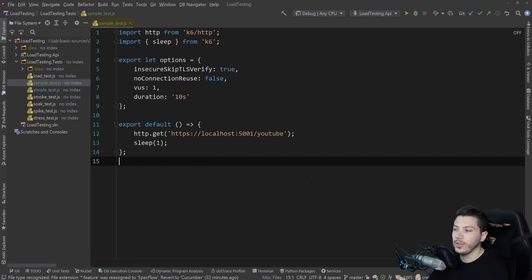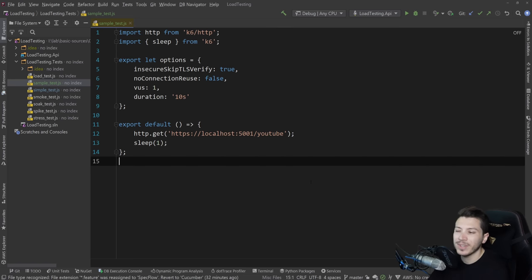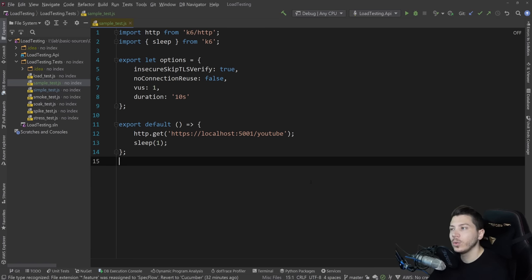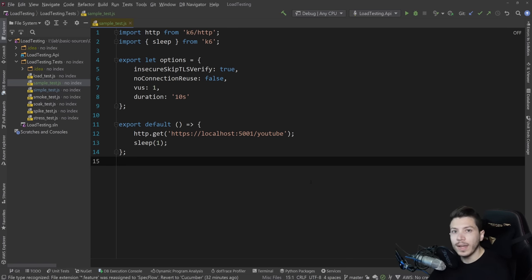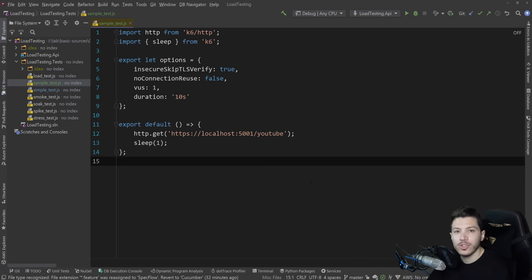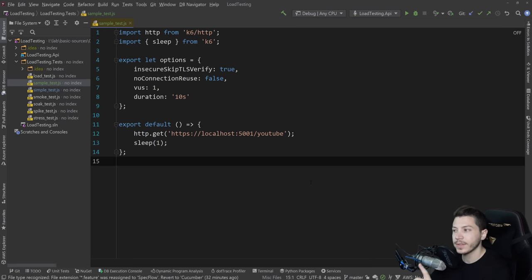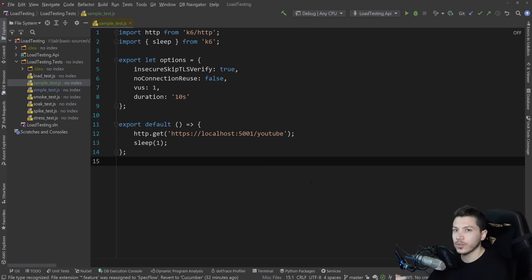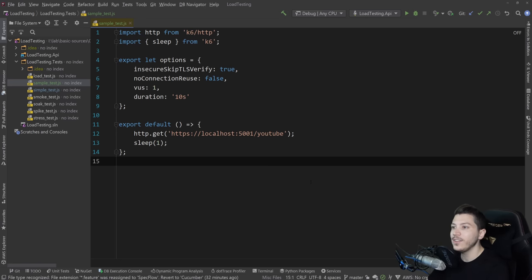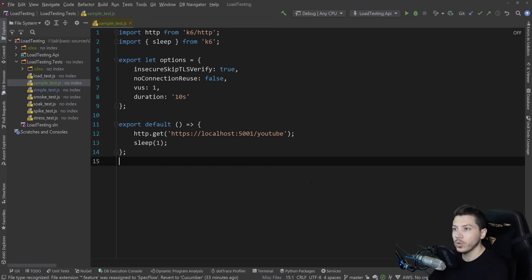Now, this is the simplest way you can use K6 for load testing. However, this doesn't really represent any real life scenario load testing you will do at your job. What normally happens is you have four major types of load testing. You have stress testing, load testing for performance, spike testing, and soak testing. And I'm going to explain what each one of them are and how you can use K6 to execute those.